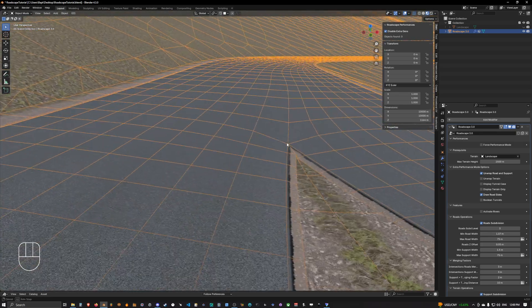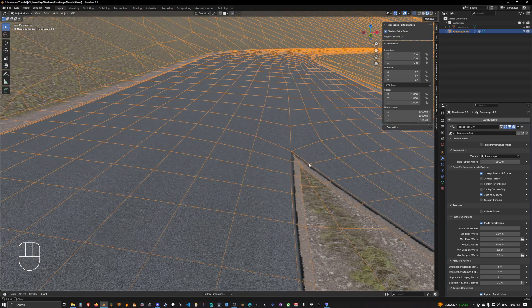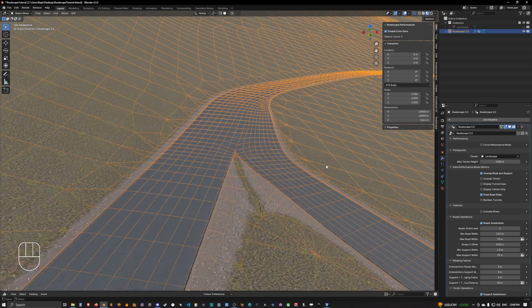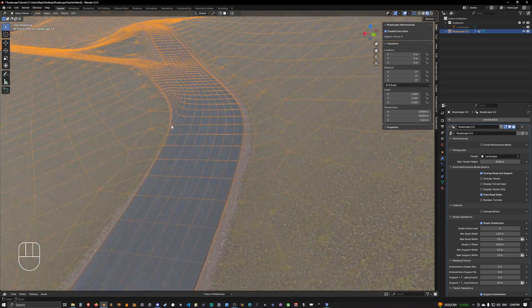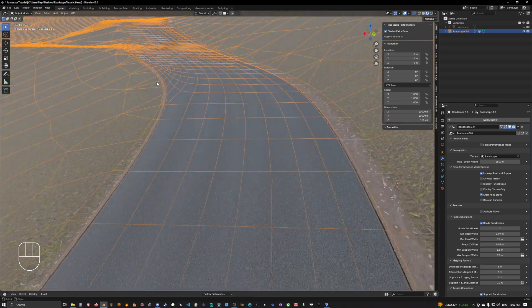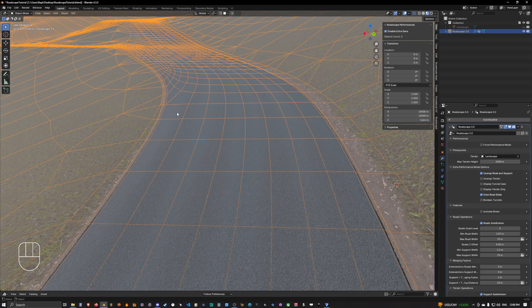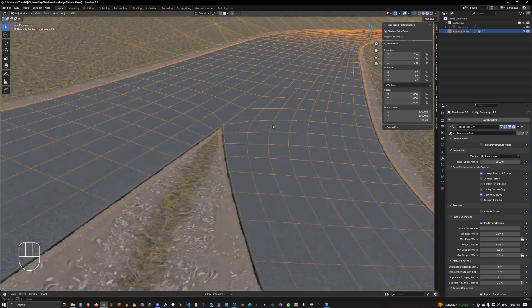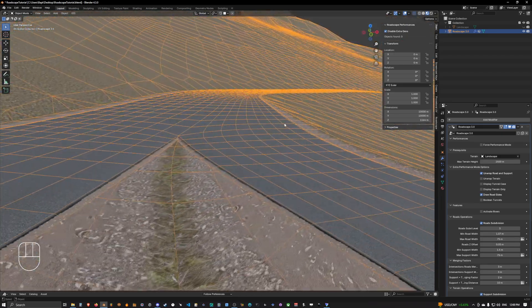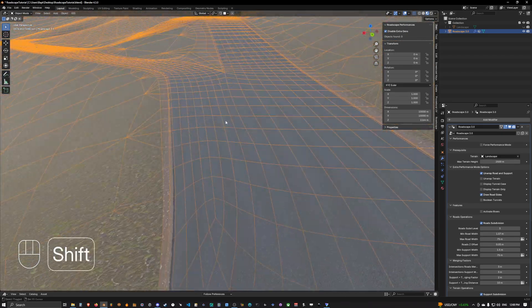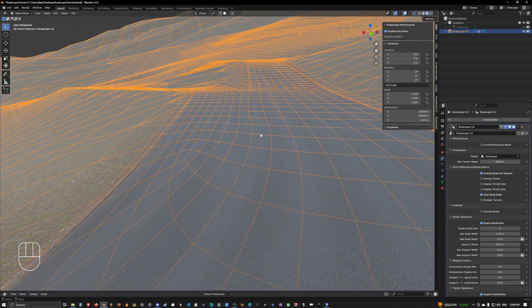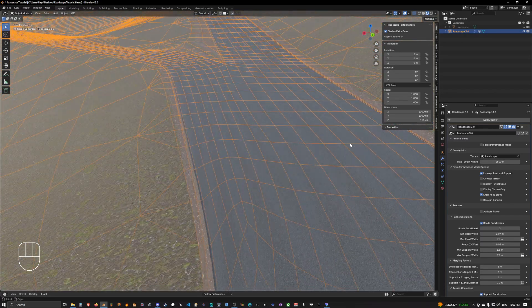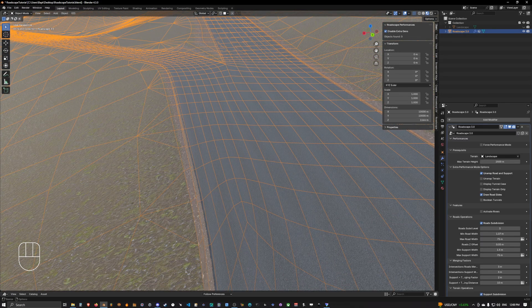So as you can see, we have now a creased edge only on the corner and here it's perfectly smooth. So this is how you can crease an edge for the road in RoadScape, guys. Thank you for watching and I'll see you in the next video. Thank you.